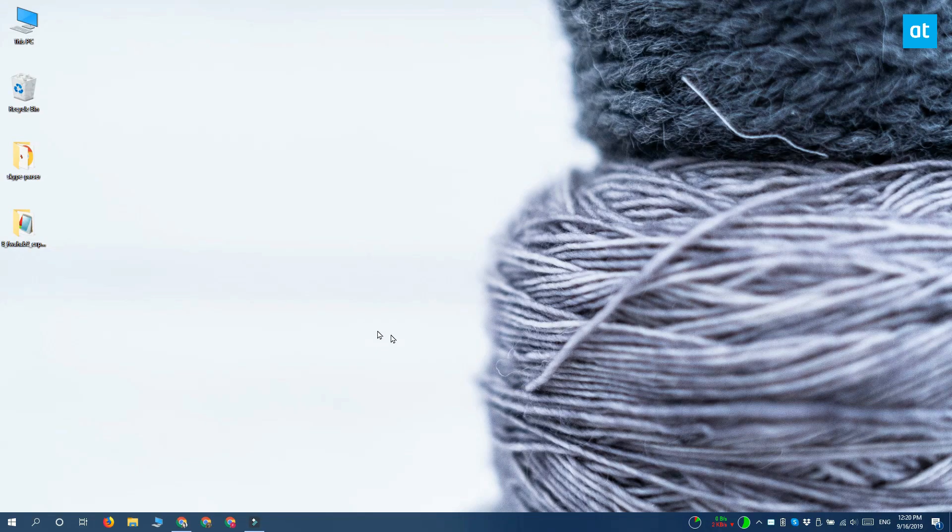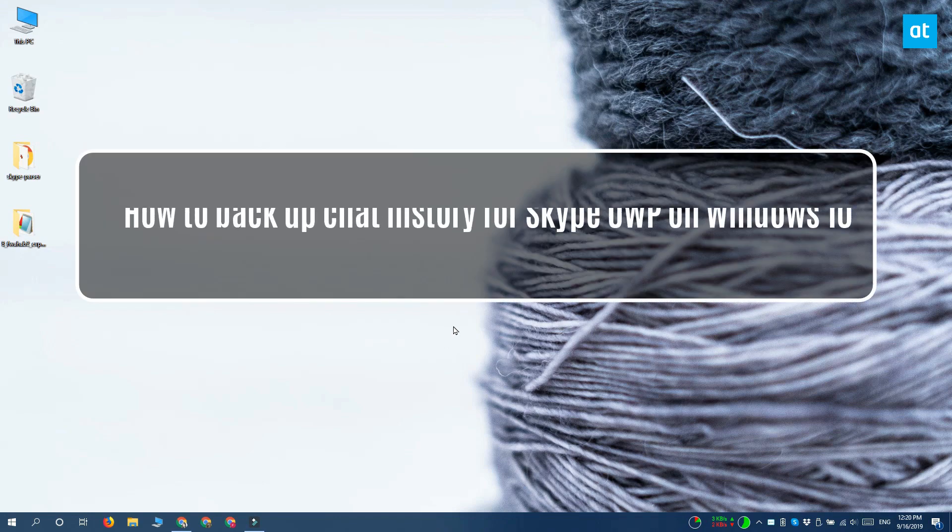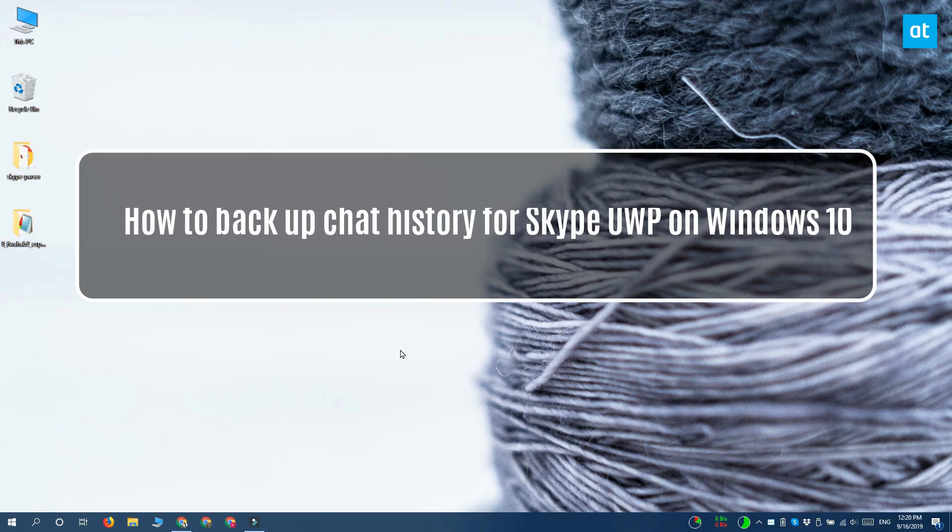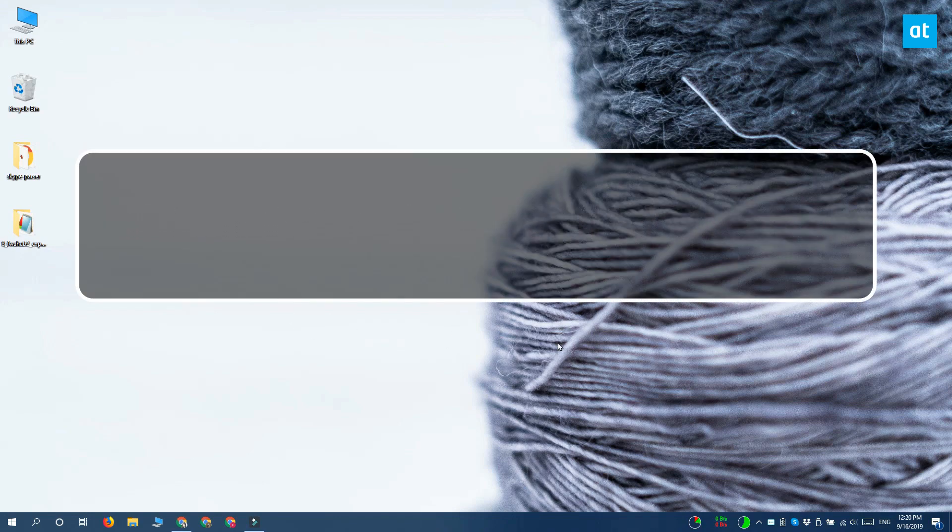Hi everyone, Fatma here from Addictive Tips and I'm going to show you how you can back up your chat history for the Skype Universal Windows Platform app on Windows 10.